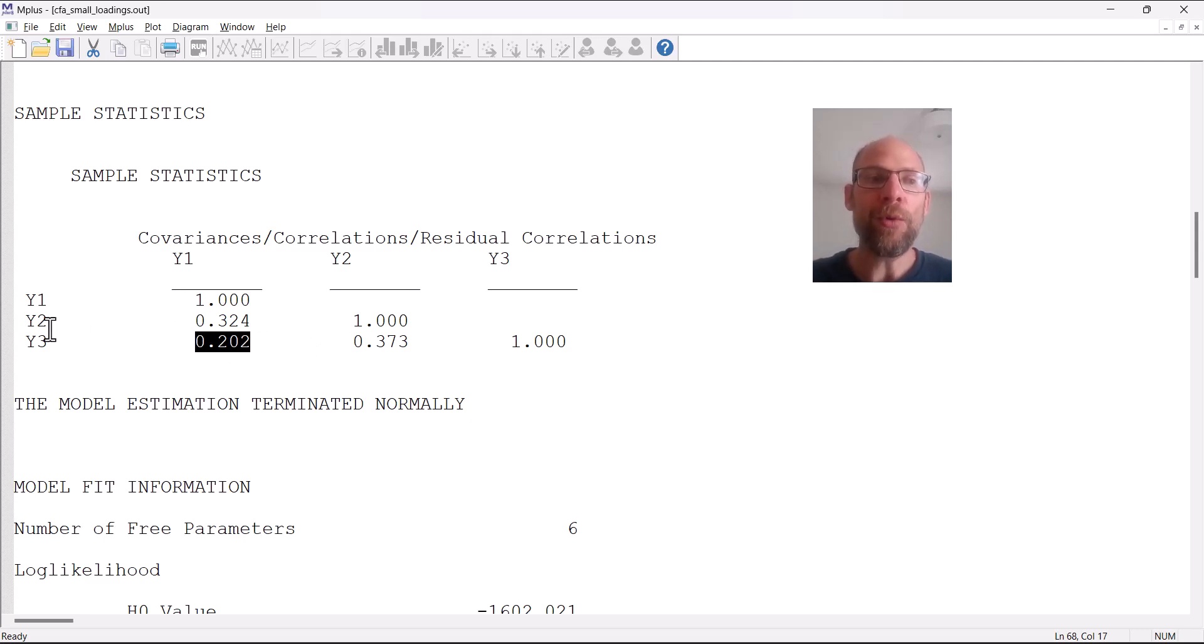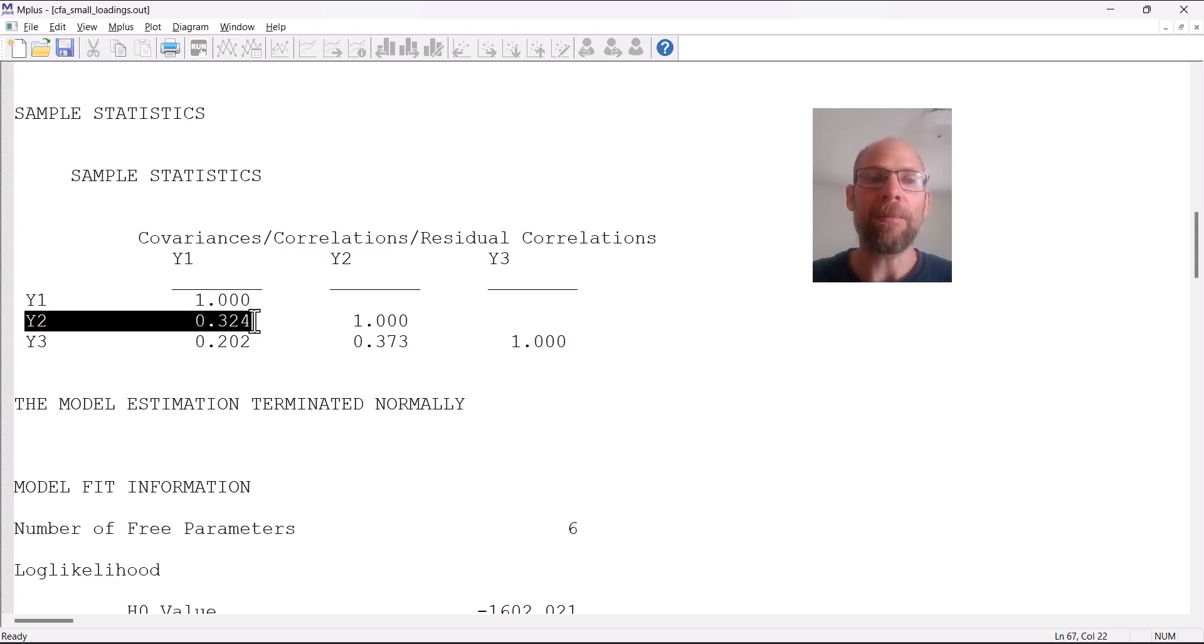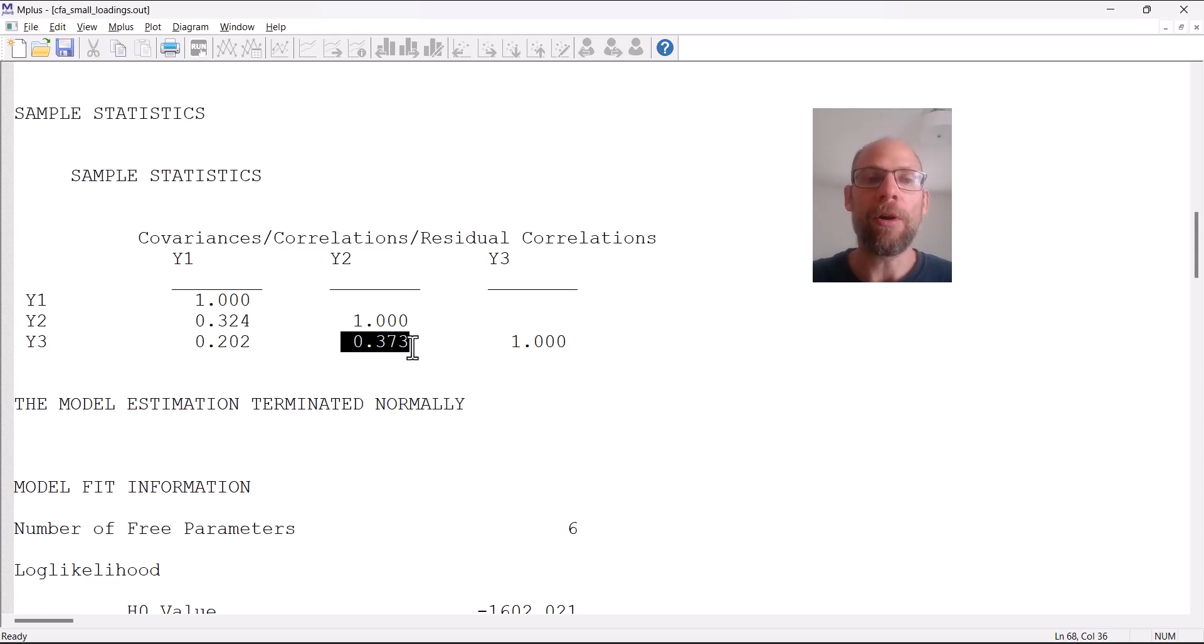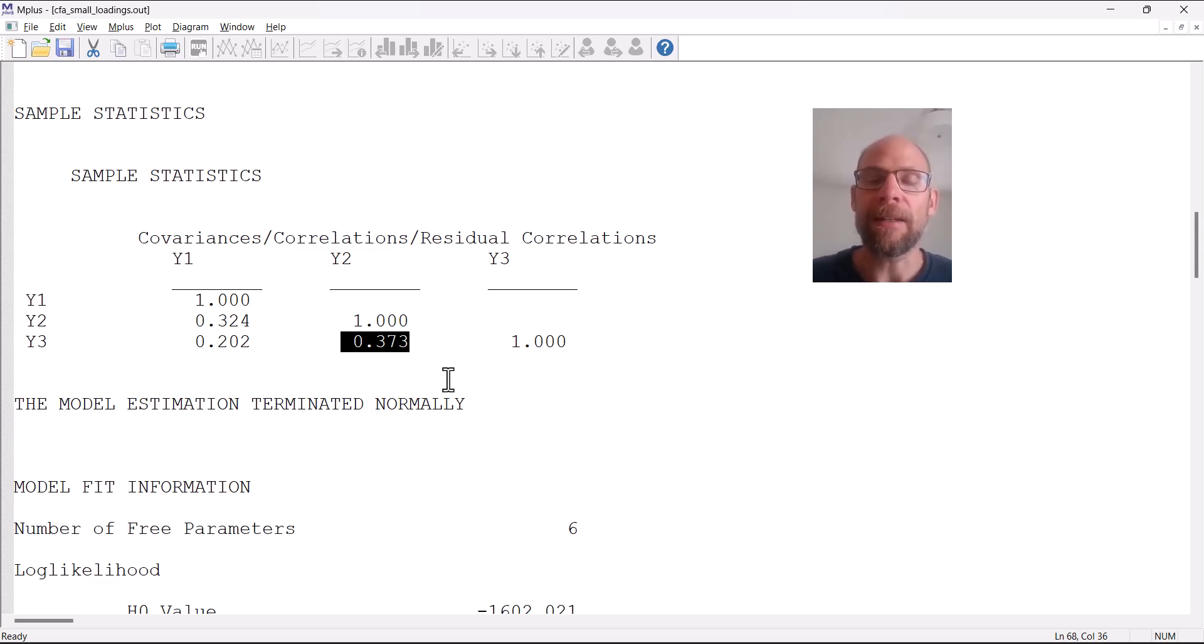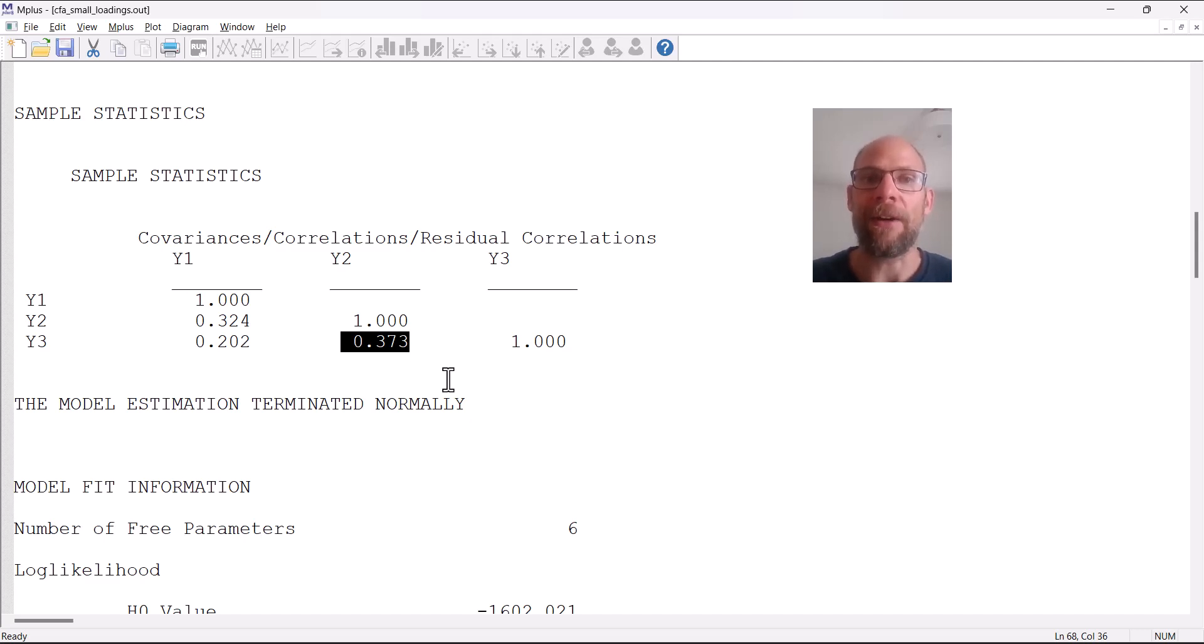Y2 does share a little bit more with Y1, and also Y2 does share more with Y3. That's the reason why Y2 has an estimated standardized loading that is relatively decent, because this variable has the most communality with the other variables with both Y1 and Y3.